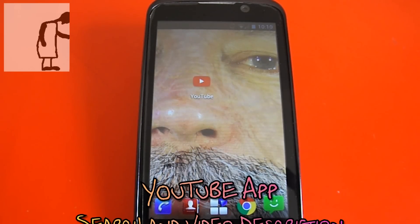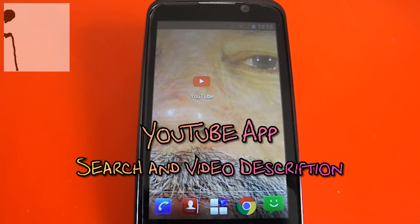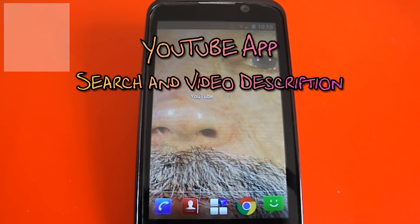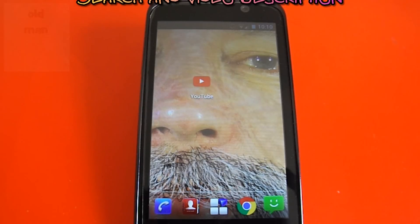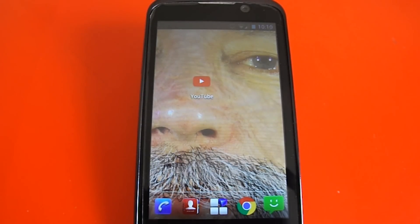Hi guys, I had a couple of comments about the new YouTube app on mobile phones. I don't use mine very often, but I've had a look at it and there's a couple of things that I think are worth just demonstrating. It may help some people. I'm no expert, but I'll show you what I do.